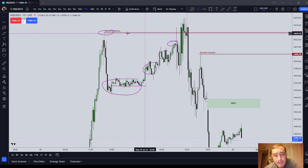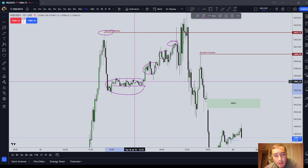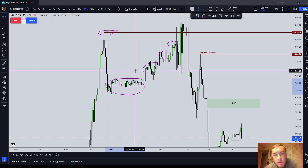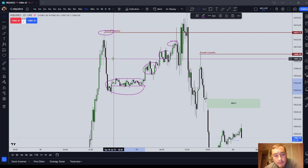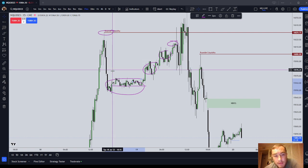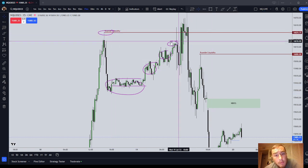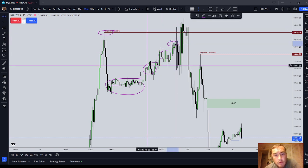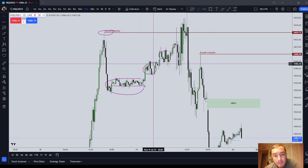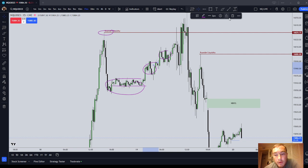When price wasn't going any lower, you should immediately know it's going to draw to something higher. First we had an inefficiency — the SIBI — and second we had the buy side liquidity. Both of those targets were delivered, but it took considerable resistance. That's called a high resistance liquidity run.